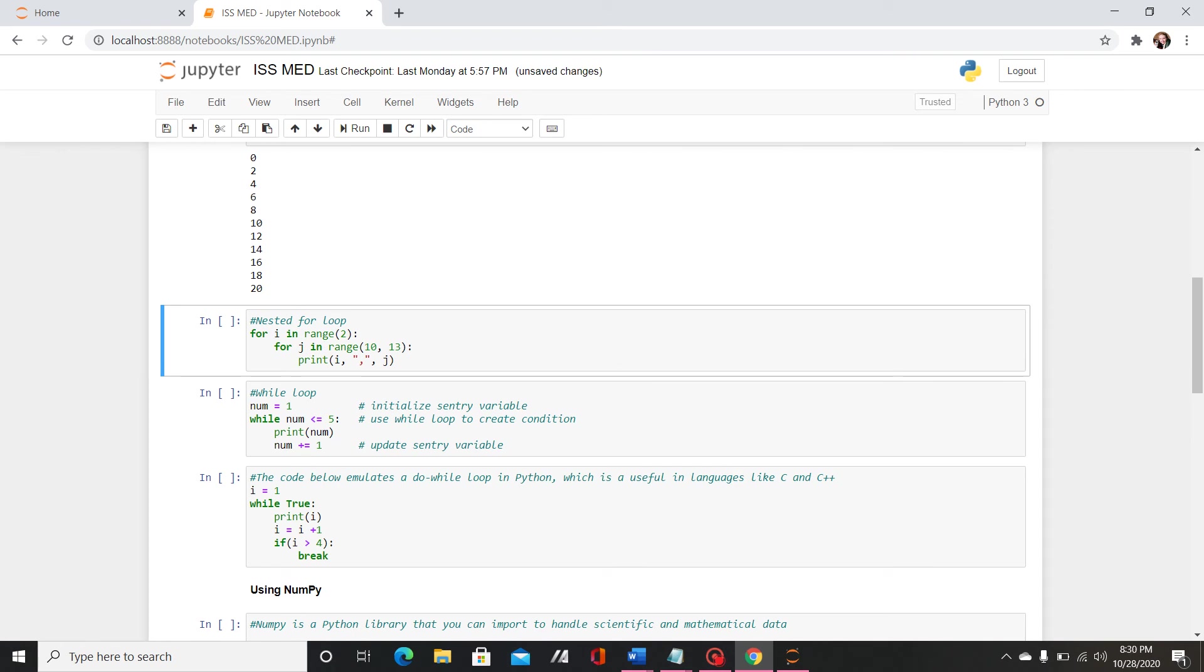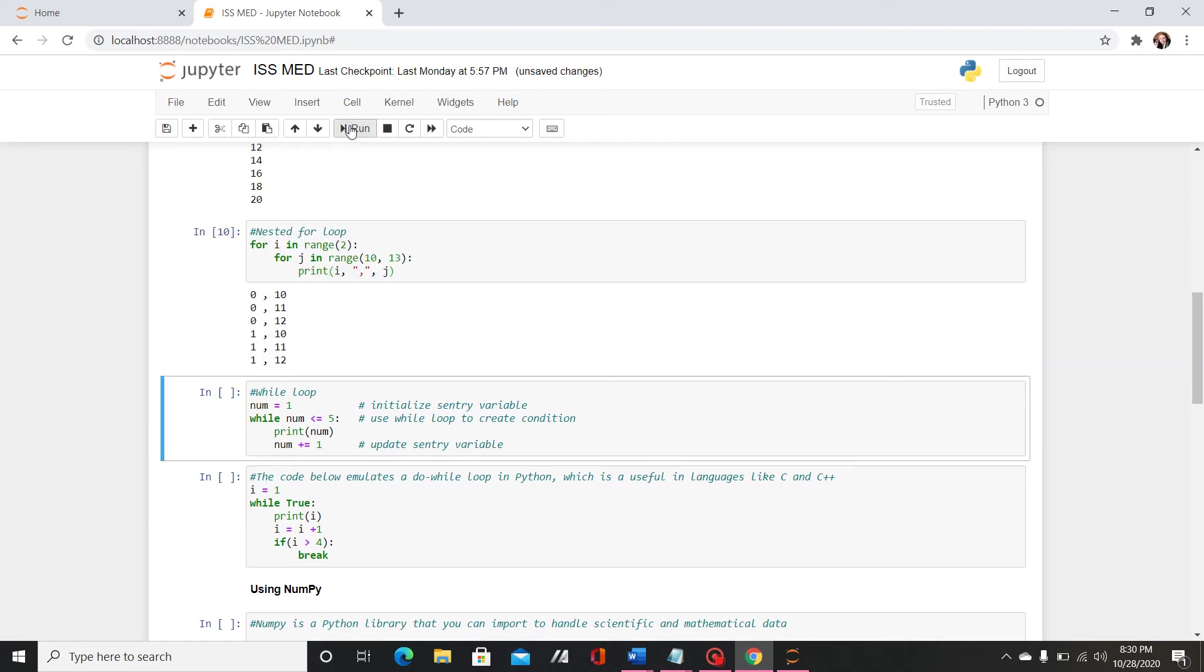Then I've included a nested for loop which is essentially a loop inside a loop. So for i in range 2, again not inclusive, and then for j in range 10 to 13, I have print i and then I use a comma to separate them so you can differentiate the values, comma j.